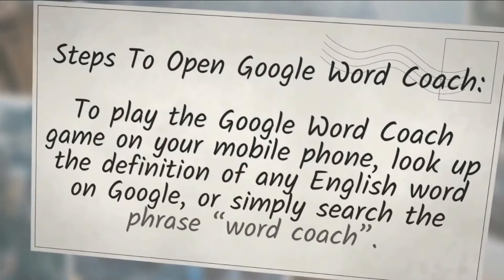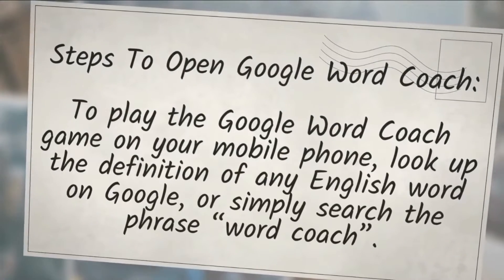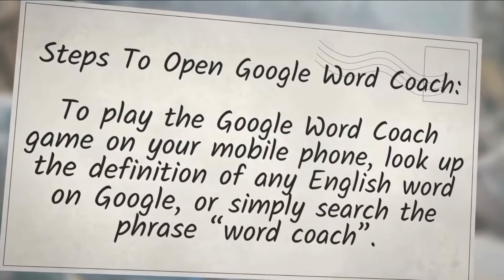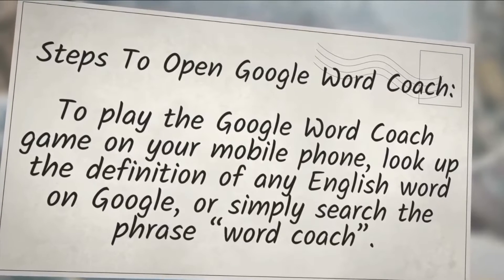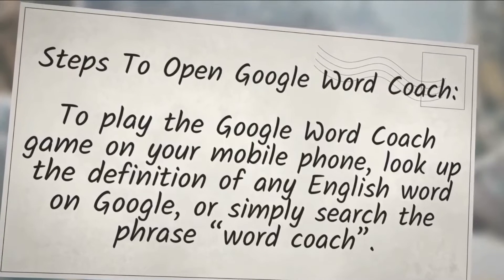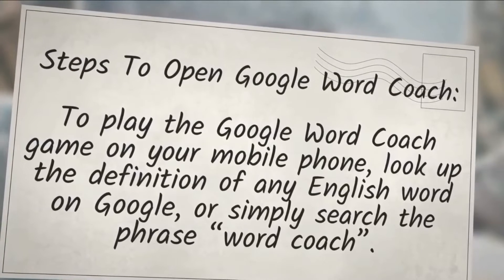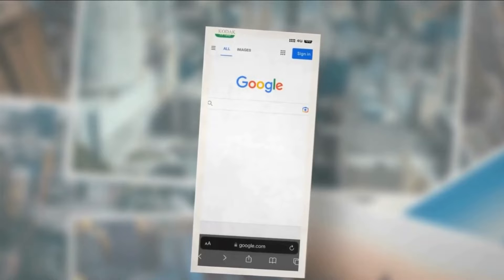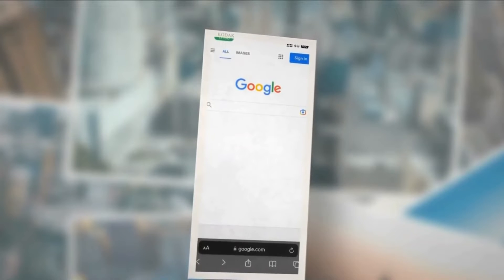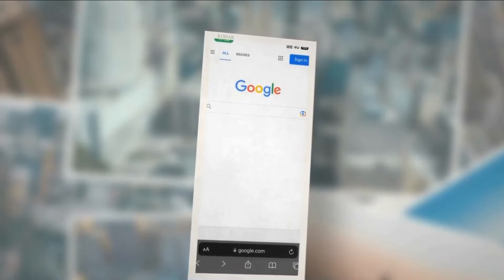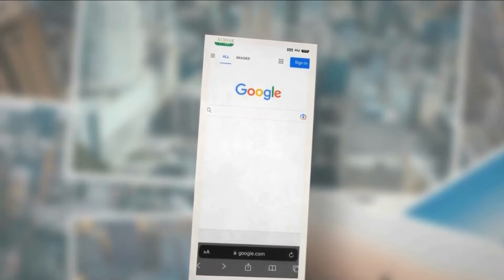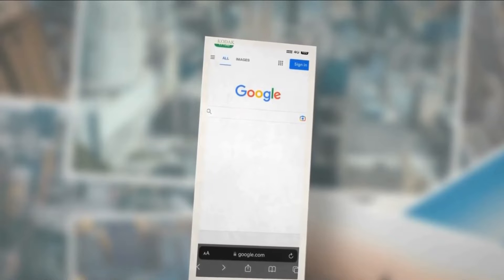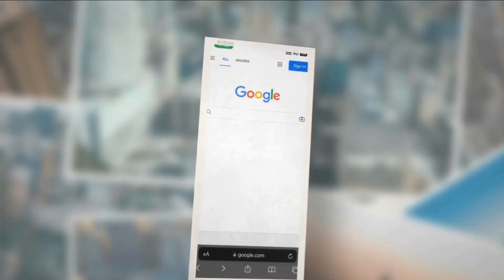Steps to open Google Word Coach. To play the Google Word Coach game on your mobile phone, look up the definition of any English word on Google, or simply search the phrase Word Coach. Step 1: open the Google app if you have it installed on your smartphone, or simply open google.com using any browser, like Google Chrome or Safari.